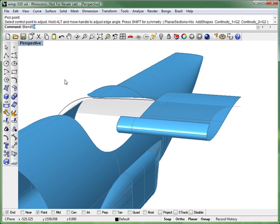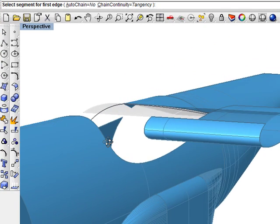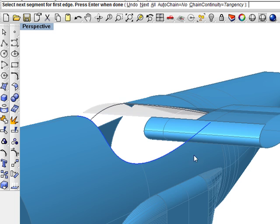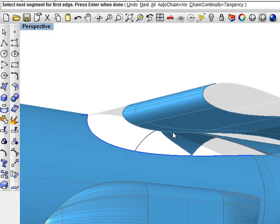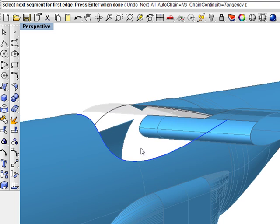So start the blend surface command and pick as the first edges the edge of the fuselage and the little piece of the aft fuselage.